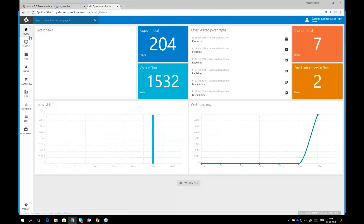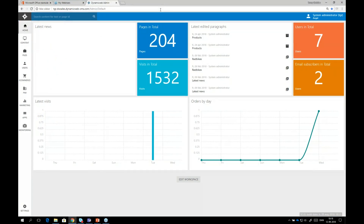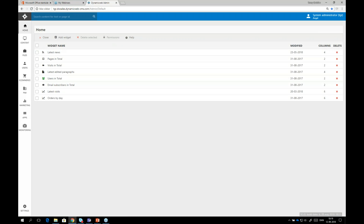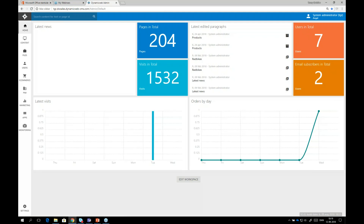Signing in now, and you can see the menu items: content, files, e-commerce, PIM, marketing, and more — all in English. This is the dashboard when you log into Dynamic Web, showing total pages, total visits, users, and email subscribers. Those tiles can be exported to SharePoint or other information channels. You can also edit the workplace to create your own personal view of what you want to see in this welcome tile.